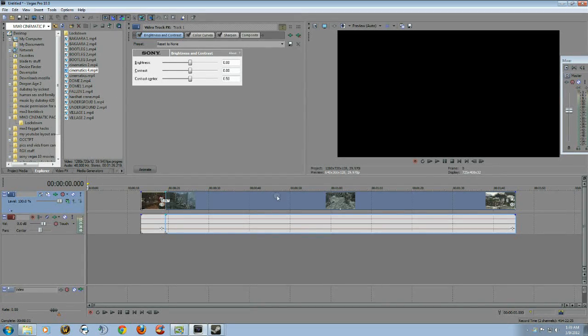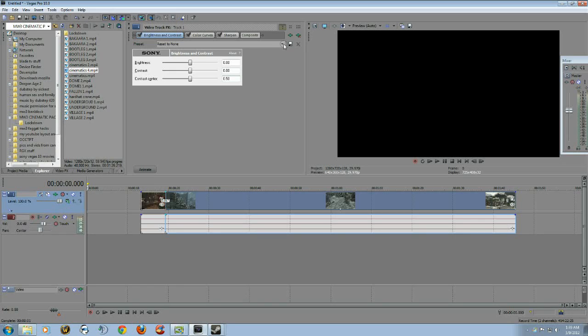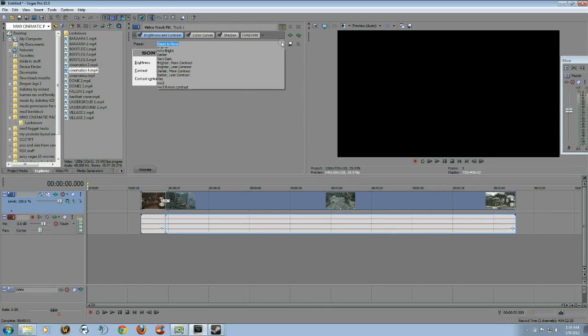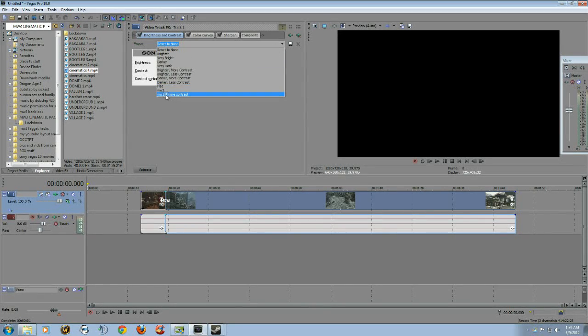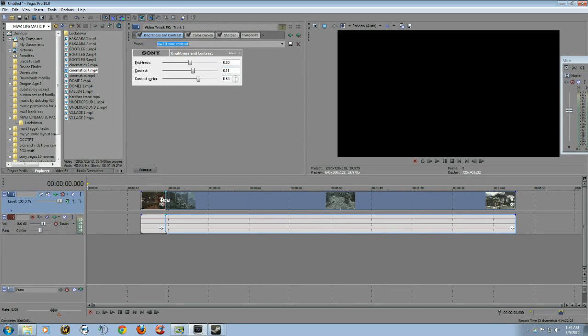Actually, it's going to do it for the whole video, so this is what it'll start at: zero, zero, 0.5. To get that really good contrast, I do 0.11 for contrast and 0.65 for contrast center. Brightness, leave it at 0.60. Save that template.